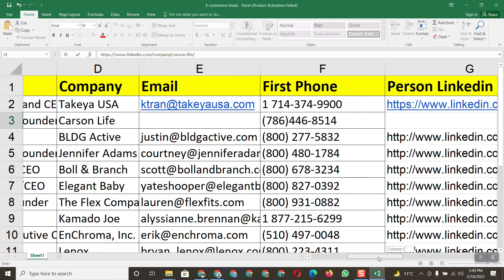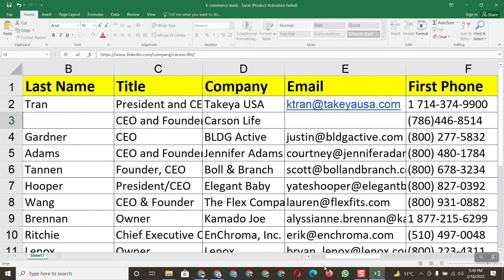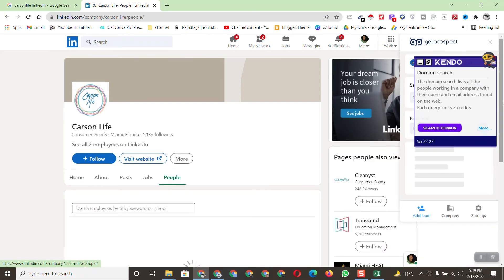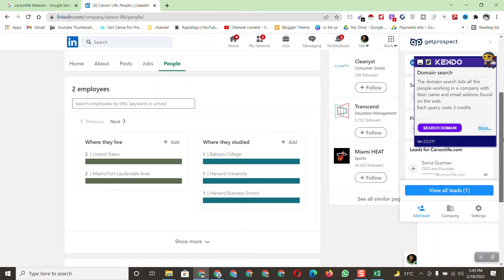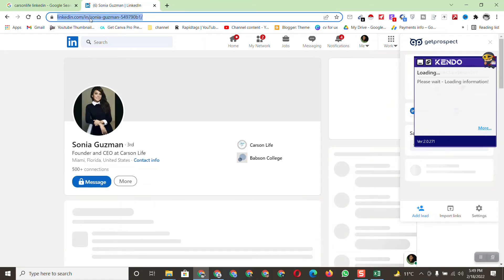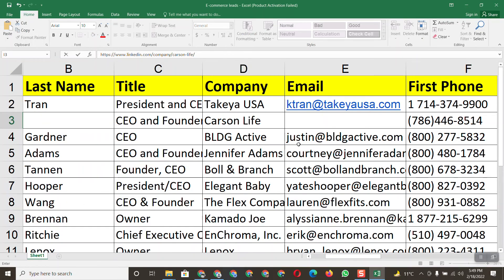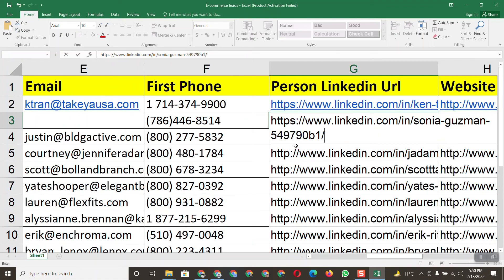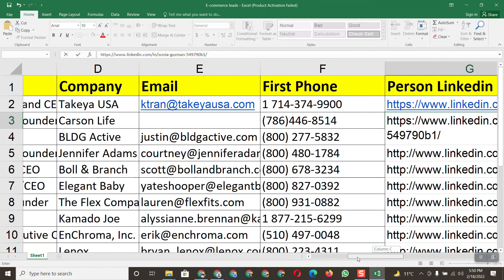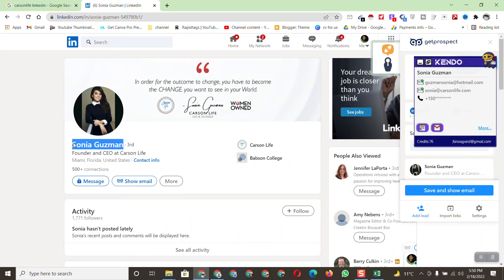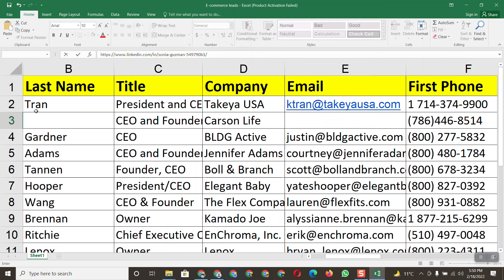We have the title CEO and Founder for this company. To find this person, click on 'People', scroll down, and here you can see the Founder and CEO. Click on that profile, copy the person's LinkedIn profile URL, and paste it into the personal LinkedIn field. Then copy the first name and last name and paste them.